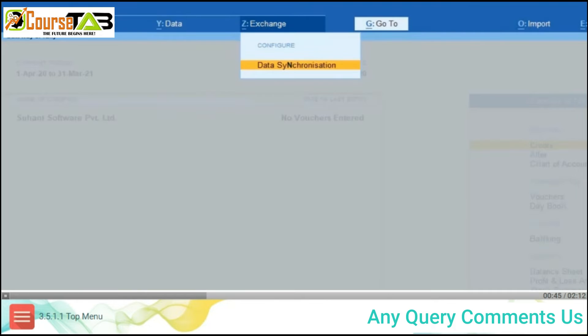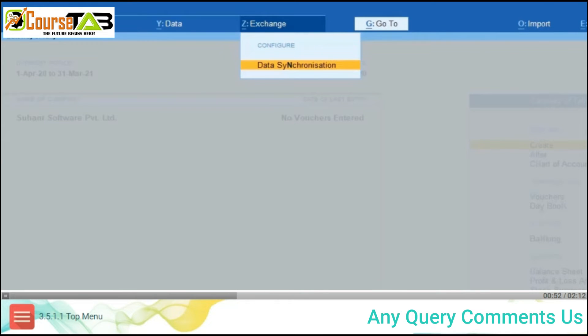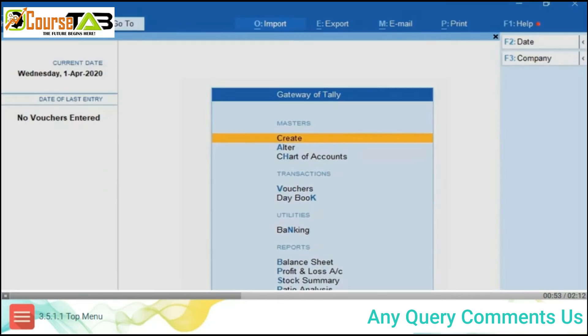Alt+Z Exchange is used to execute the actions of data synchronization and configurations of the data synchronization.